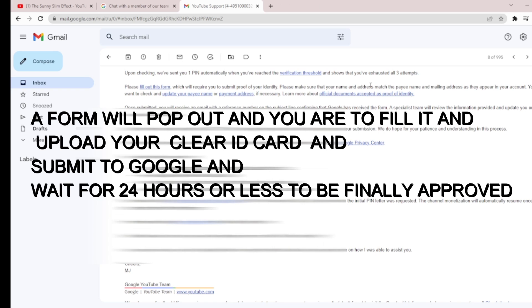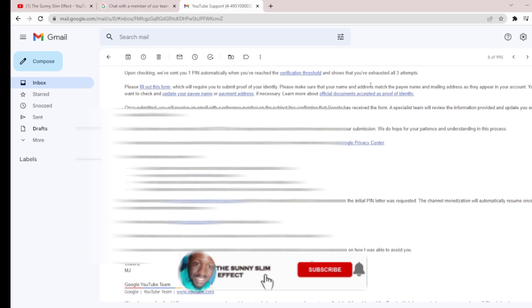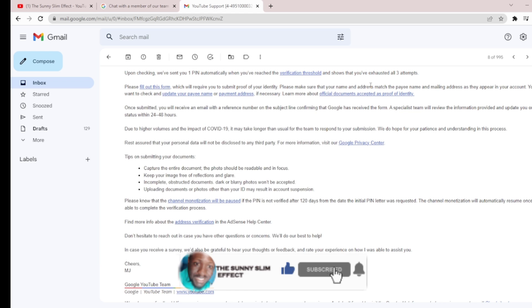If you find any value in this video, make sure you like it, comment, subscribe to this channel, and share the video. Comment any issue you are having regarding this AdSense PIN address verification and let us solve the problem together. Thank you.